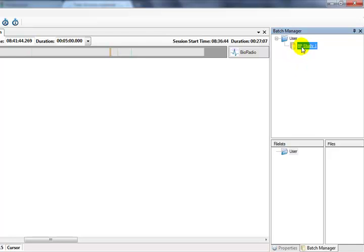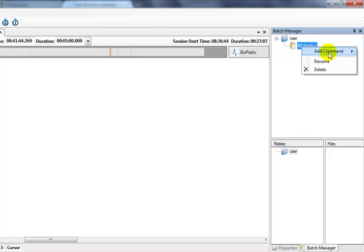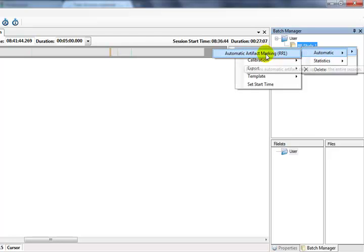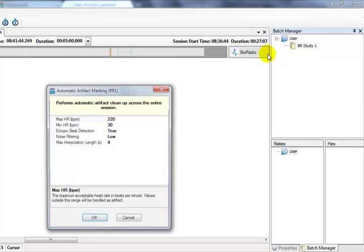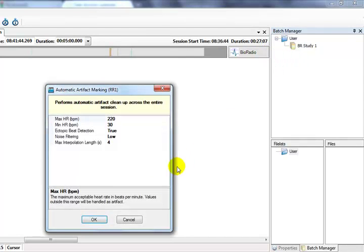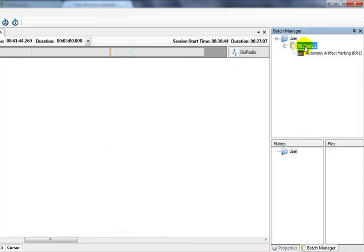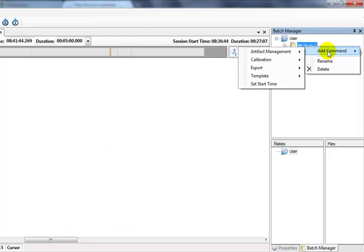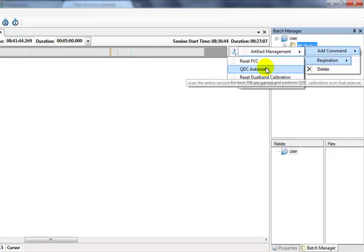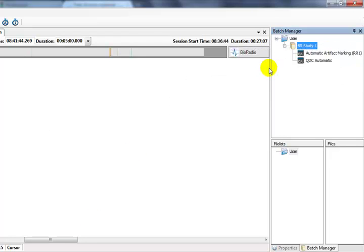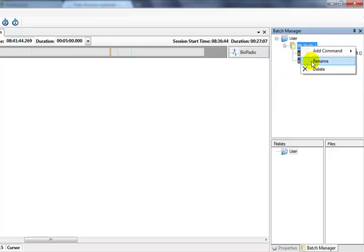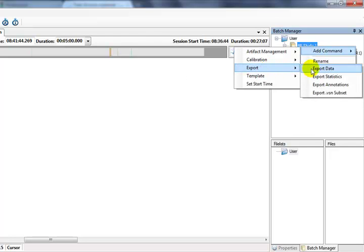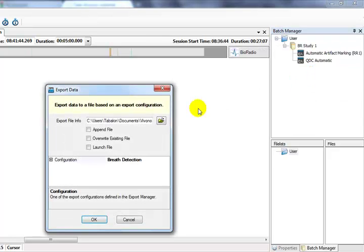We can now add Batch Commands to our Batch Procedure. The Batch Commands available will depend on the sensor data channels. Let's add a few Batch Commands here. The properties for each Batch Command must be set up before the Batch Process is launched and they will appear as we select each command. Let's add a command to calibrate our respiration channels, and let's also add an Export and view the Export properties here.